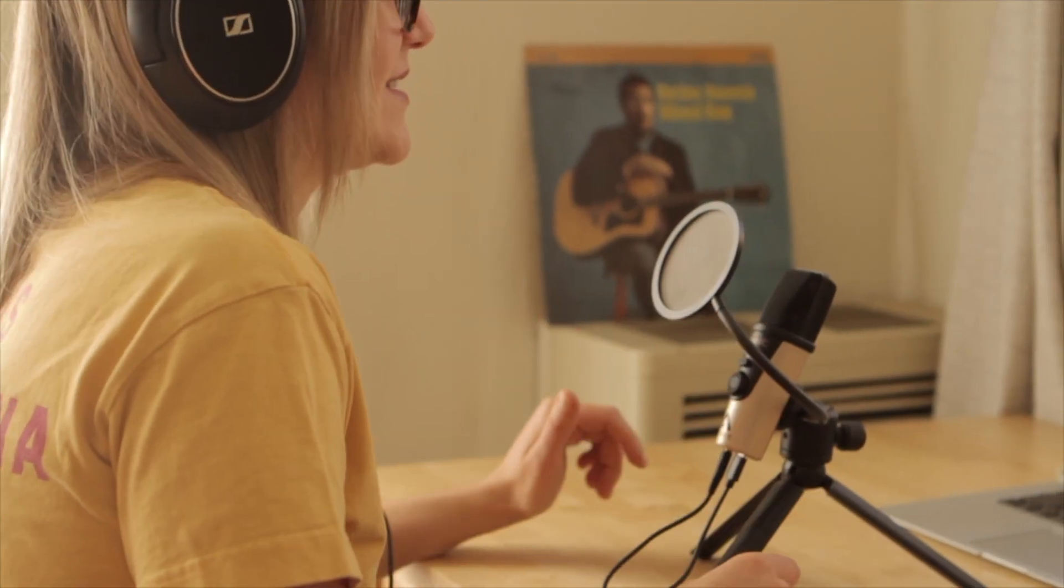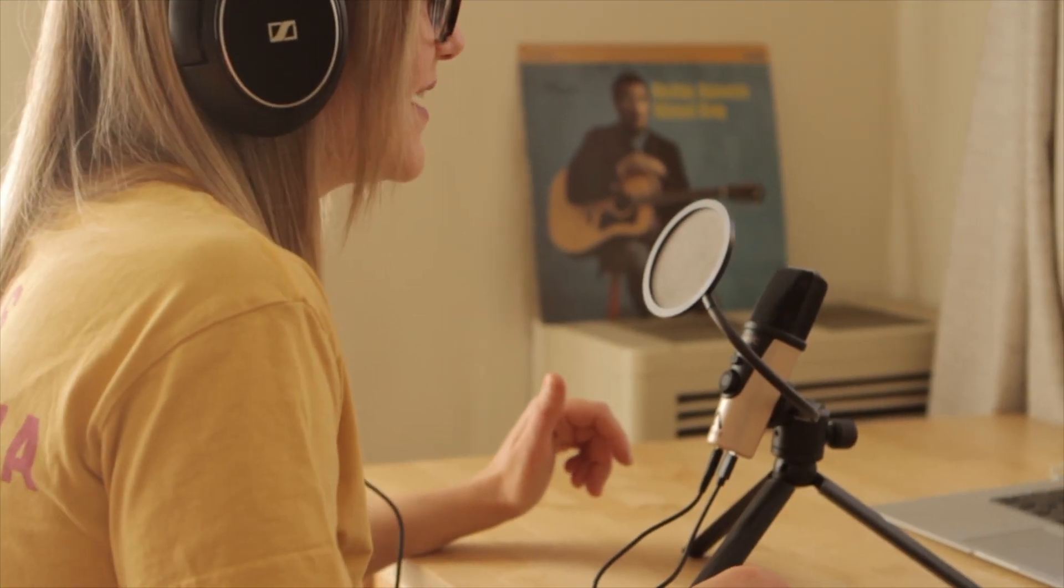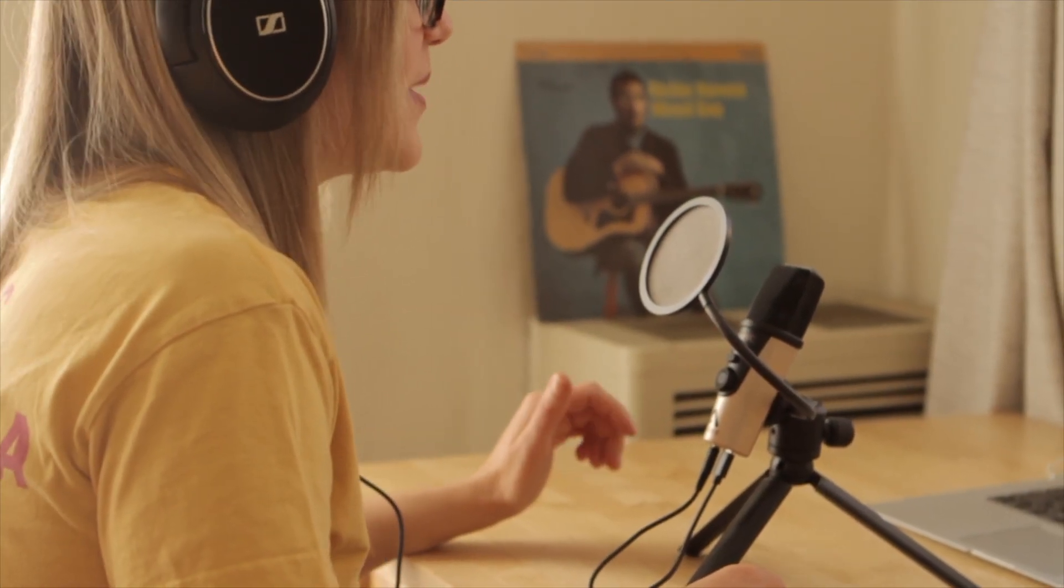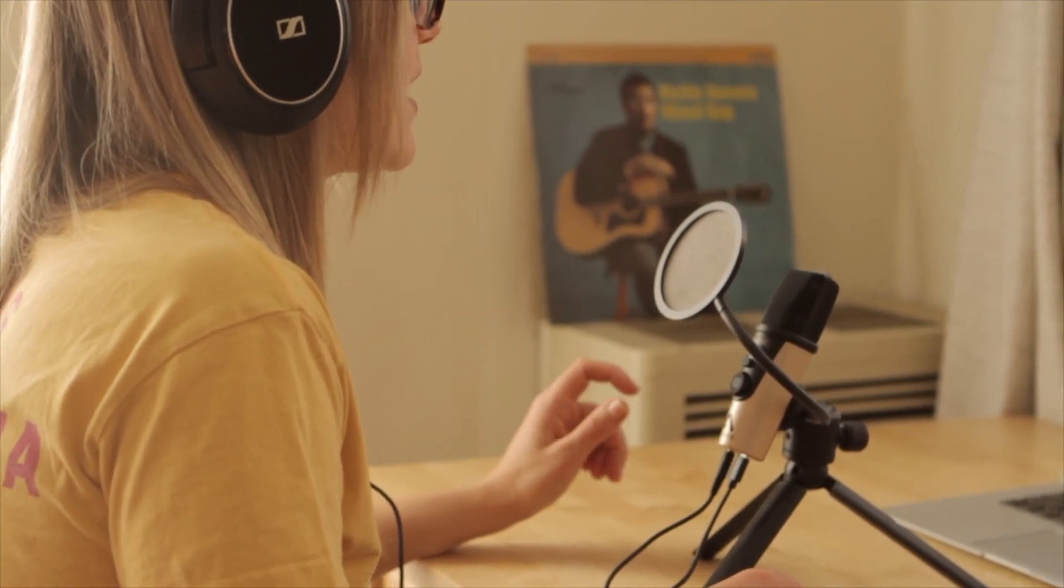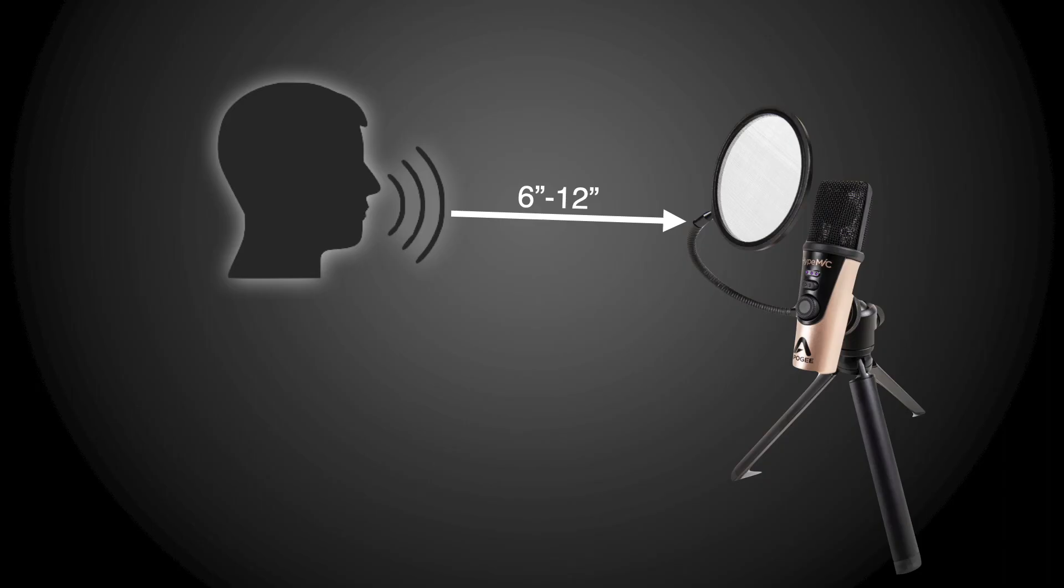It's important to set the input level with the microphone placed where you'll have it during your streaming session. Apogee recommends between 6 to 12 inches between your mouth and the microphone.